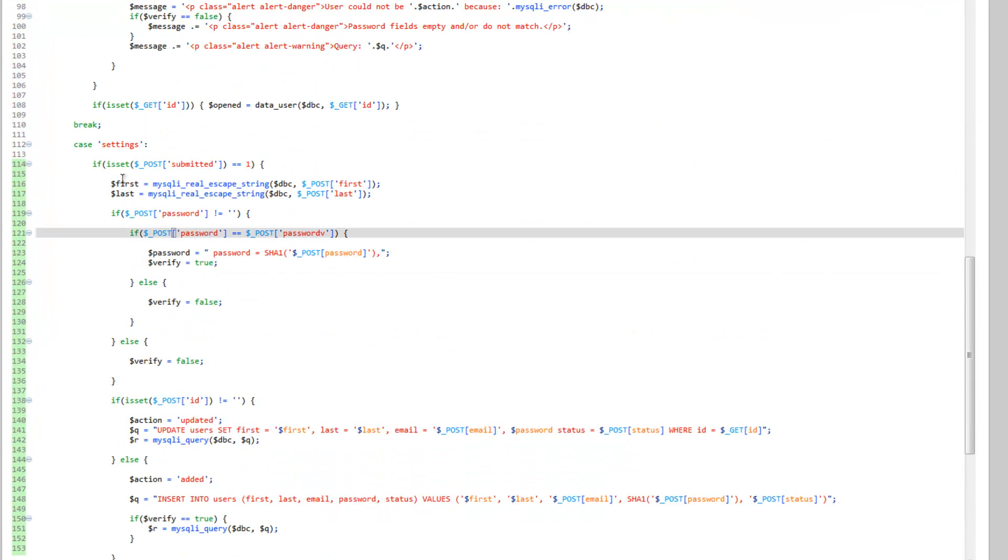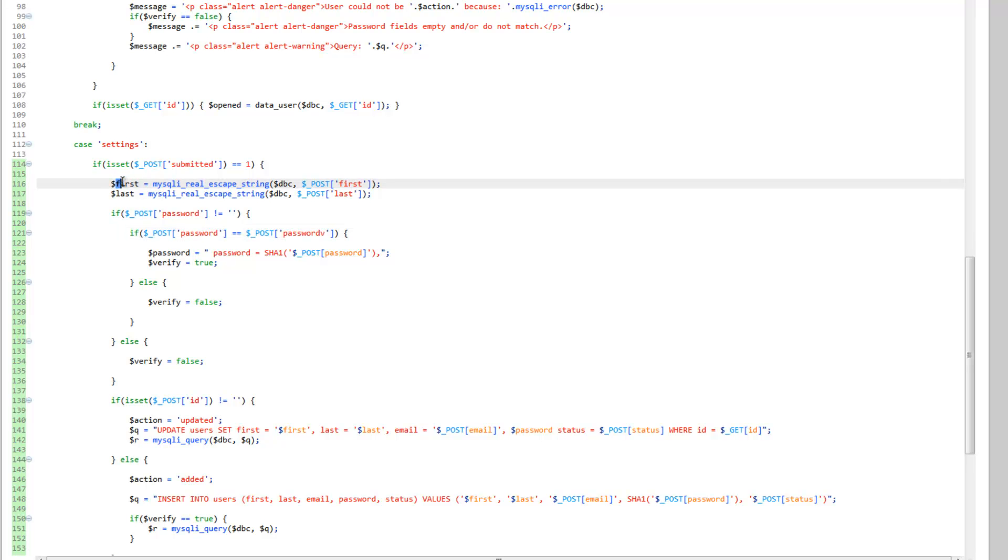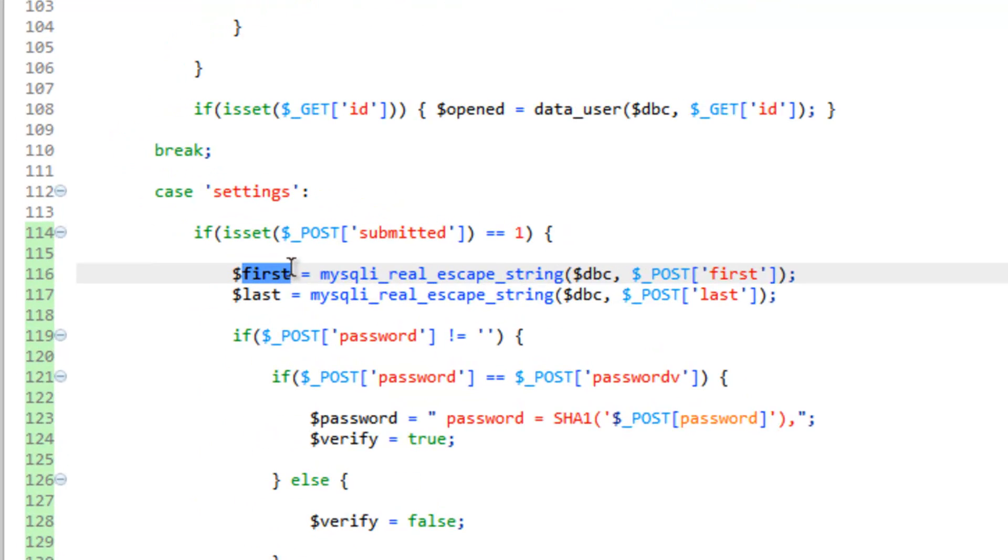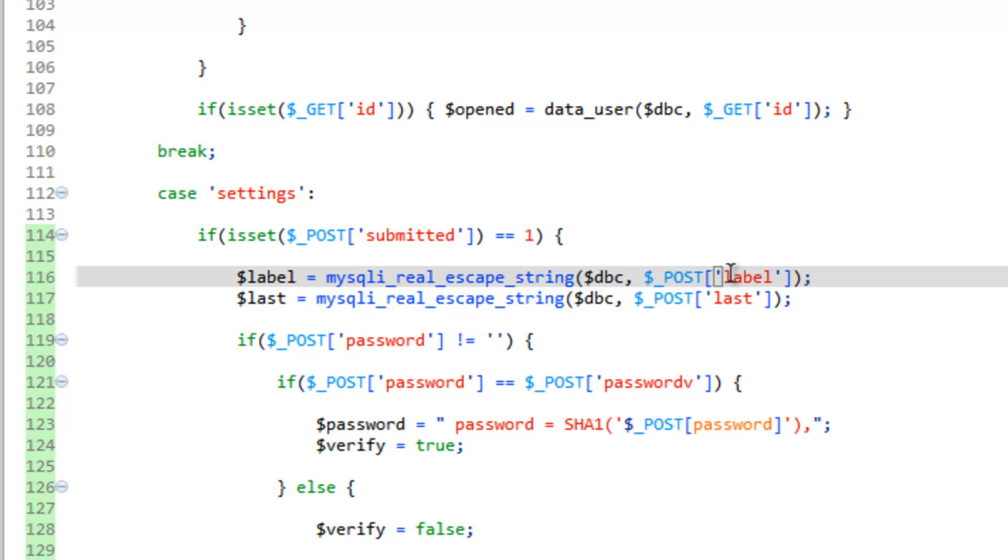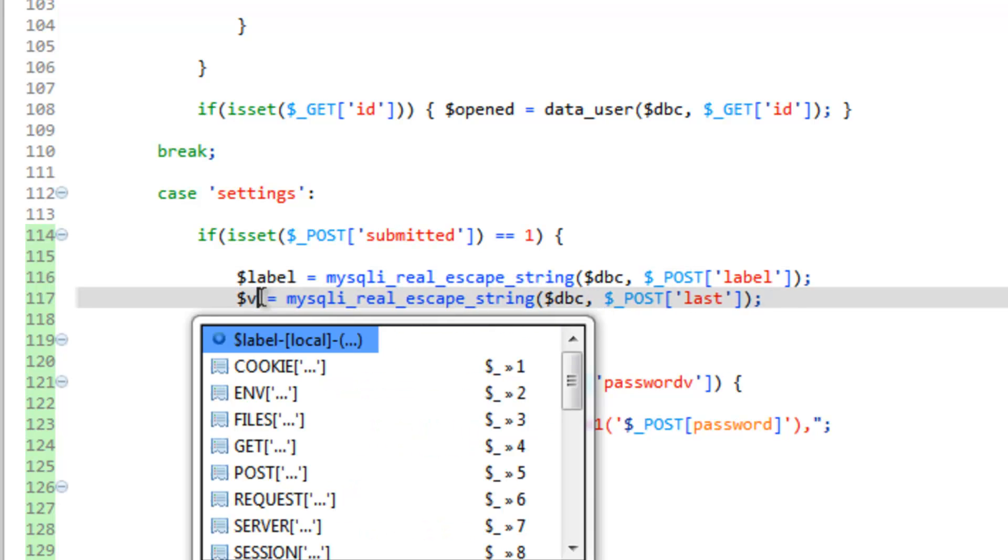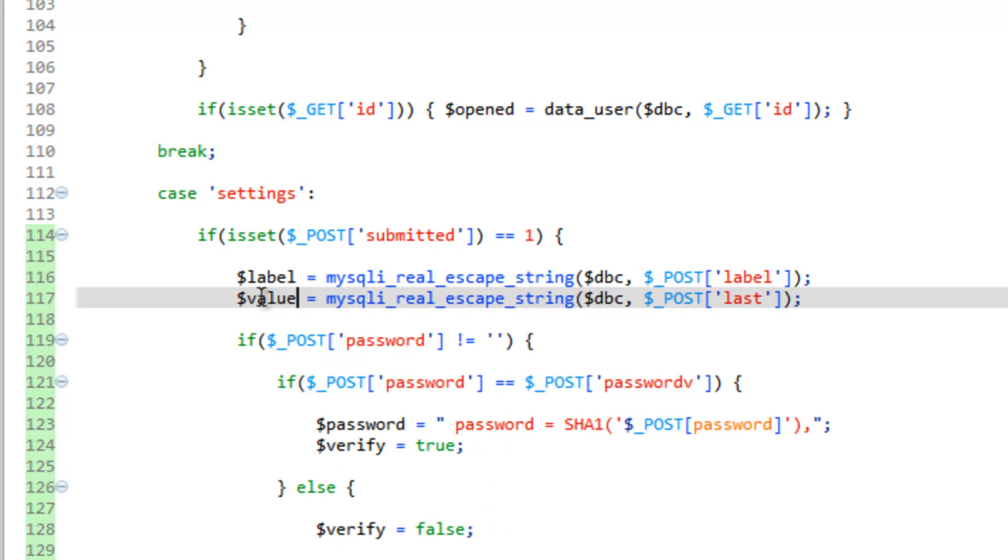So, what we want to do is set submitted. And we want to go ahead and run this here on our label and our value. So, label, value, value.